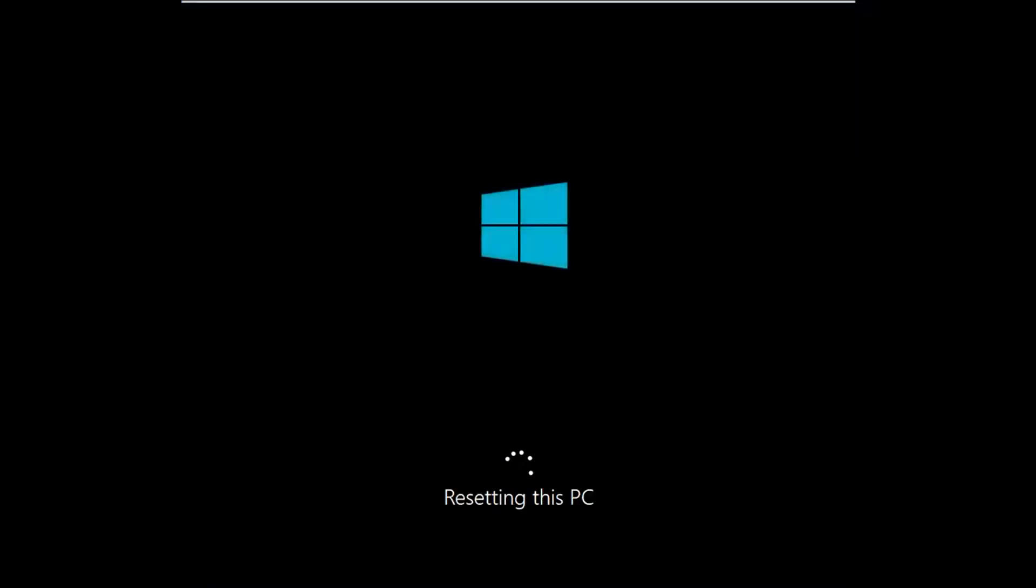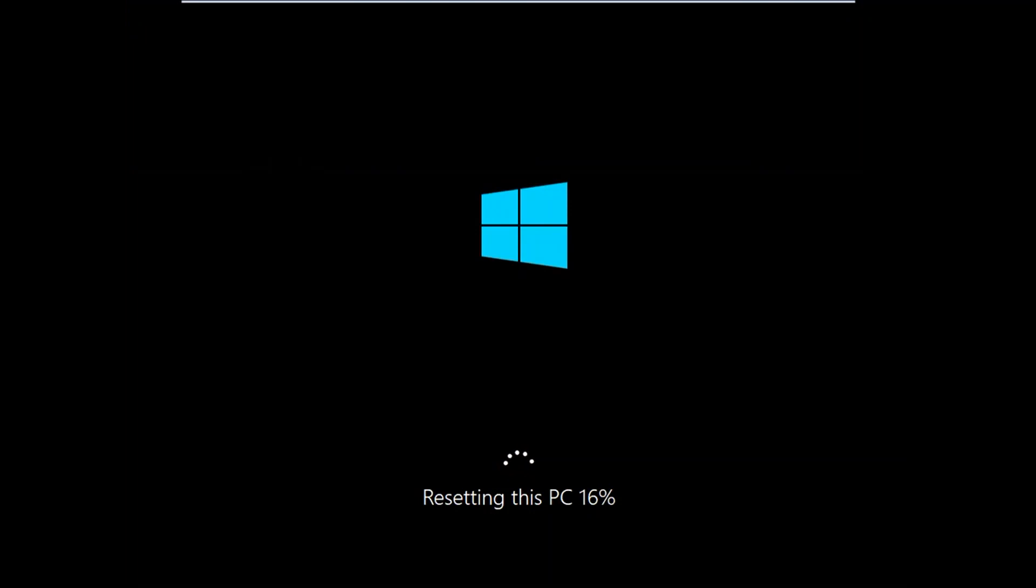And wait for the process. It might take two to three hours. You need to wait for that and make sure you have enough power with your laptop.